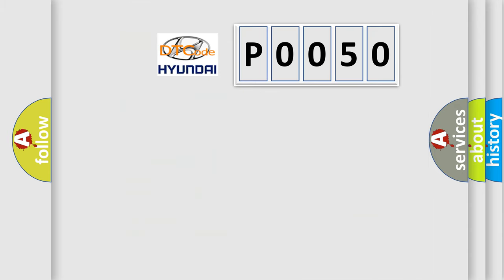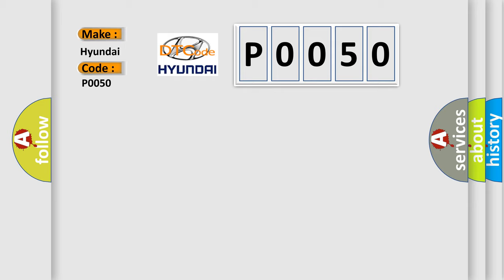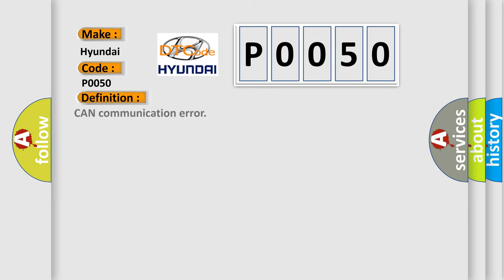So, what does the Diagnostic Trouble Code P0050 interpret specifically for Hyundai car manufacturers? The basic definition is CAN communication error.